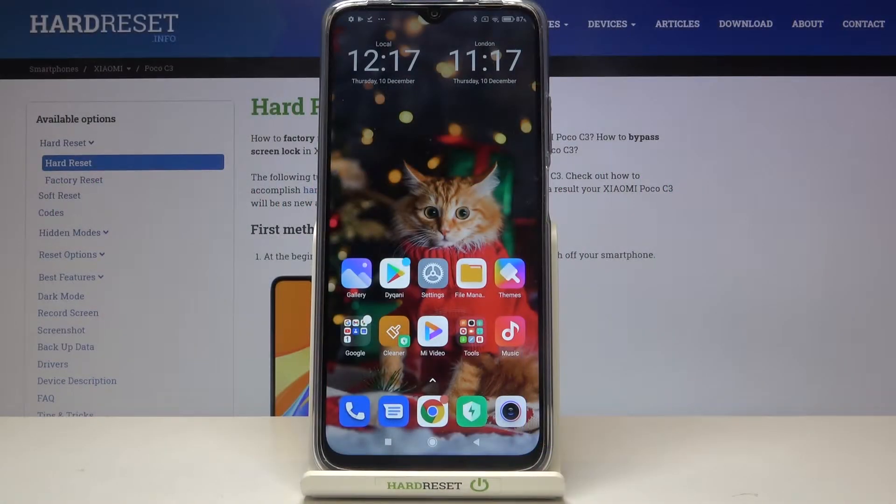Hi everyone! Here we've got the Xiaomi Poco C3, and let me show you how to turn off running apps on this device.